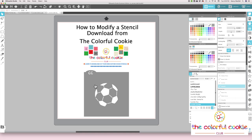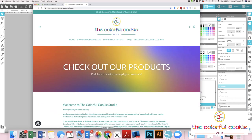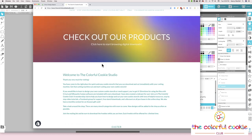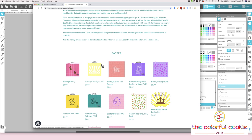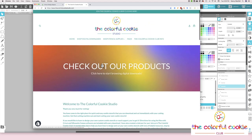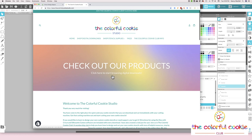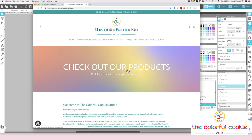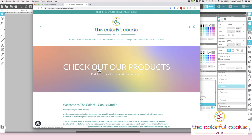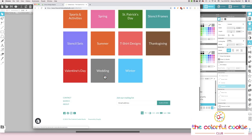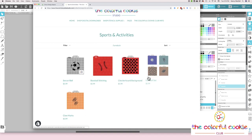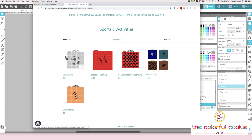If you have purchased this stencil from the shop — let me show you, let me go to the shop. Here's the shop, and I've switched it back over to the Shopify platform. I like the Shopify platform much better. You can see the Easter designs here; it says check out our products and also shop digital downloads. If you go to sports and activities, you're going to see some of the sports stencils, and right here is the soccer ball.